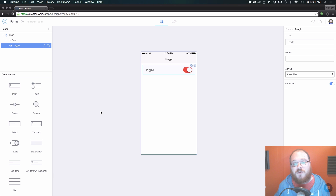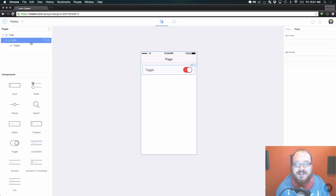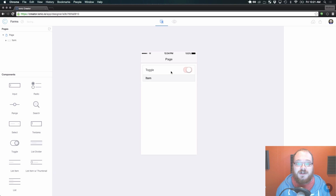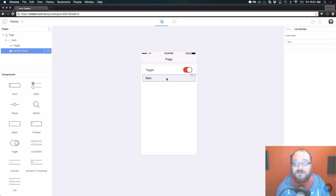That's all the form components available to you off the bat. It's also important to note that this outer form element is really just a fancy list. All it is is a list that we added the action and method parameter to, and it uses the form HTML tag in your export. So if you wanted to add a list divider directly in your form, or list items, list items with thumbnails - you can add any list items you want to this form as well. And really that's all there is to forms today, so I will see you next time.